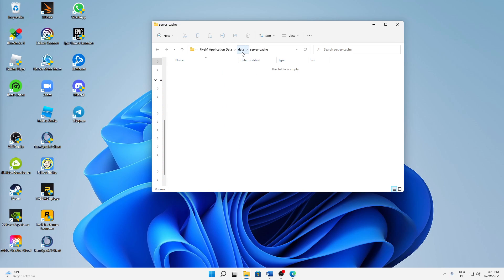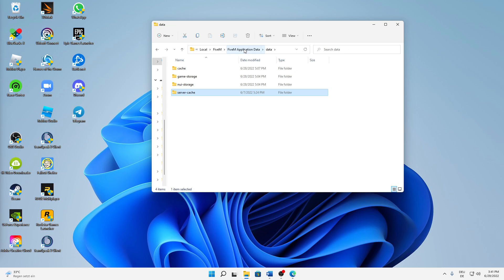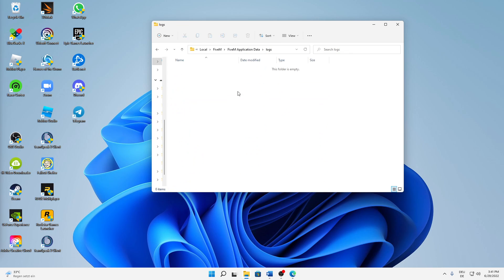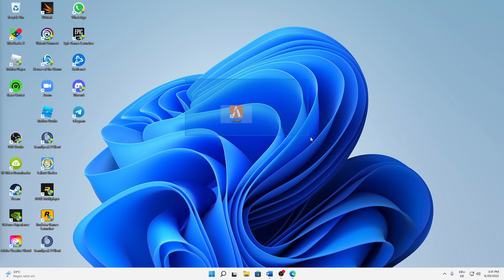The last thing I'd suggest is clearing the logs folder. Go back to the FiveM Application Data folder, open the 'logs' folder, select everything, and delete it. Now you can close this folder and start FiveM again.